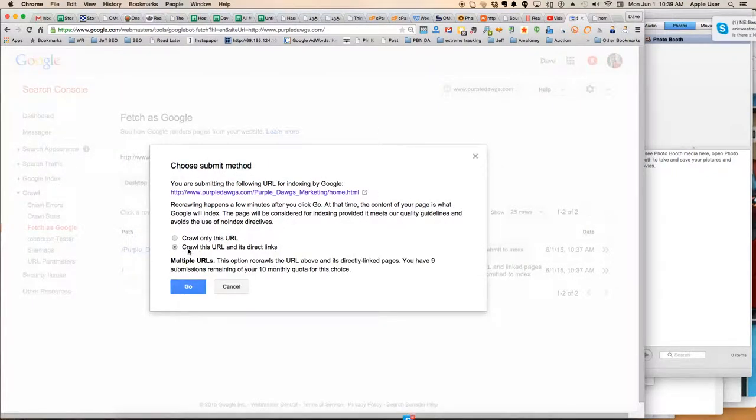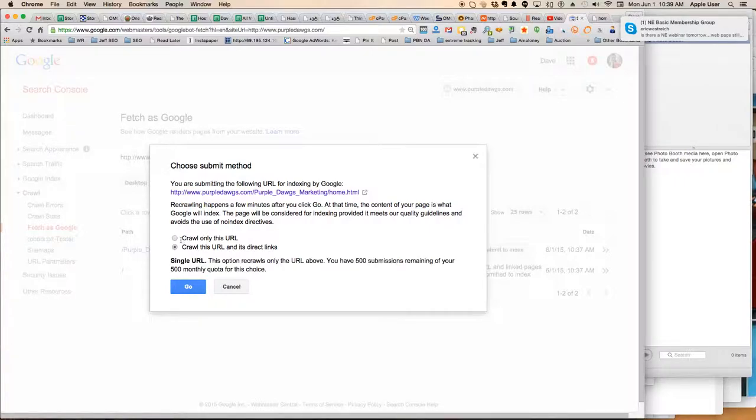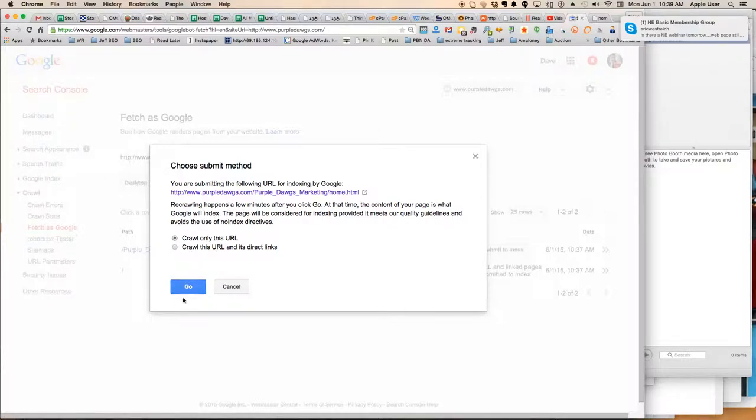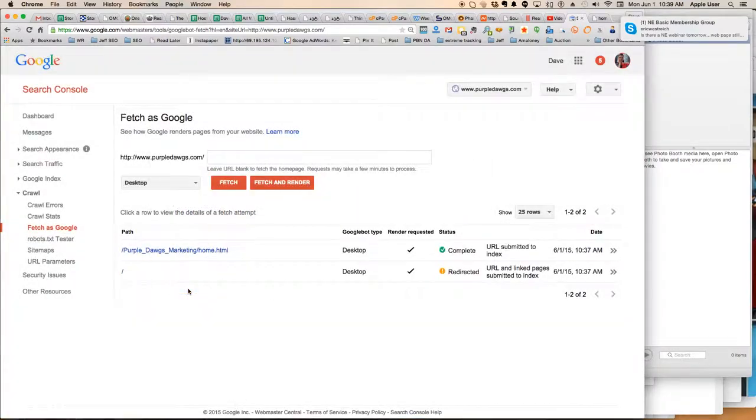We'll tell it to crawl the URL in its direct link. Actually, just the URL because I did that before. You get a limited number of those. So we'll save those for when there's more pages. So we'll crawl this.